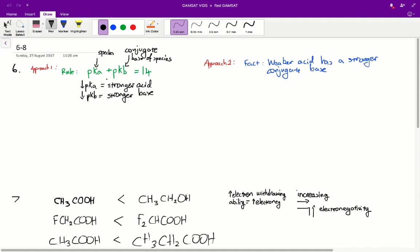In turn, by inversion, you can say that a weak acid will be a strong base.